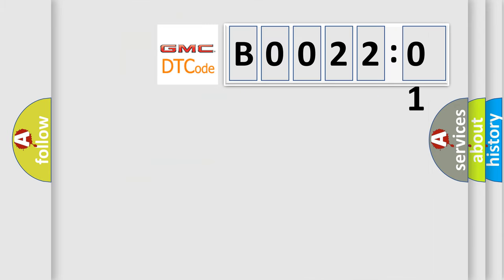So, what does the diagnostic trouble code B002201 interpret specifically for GMC car manufacturers?